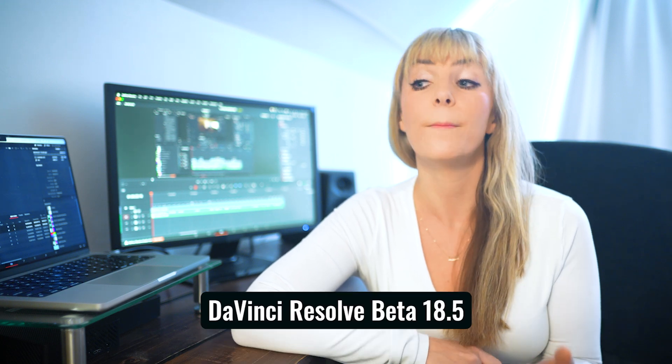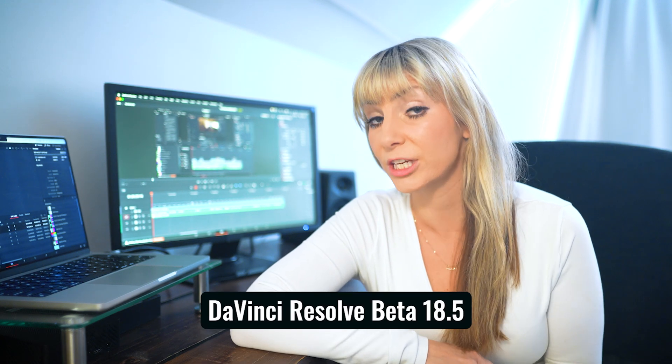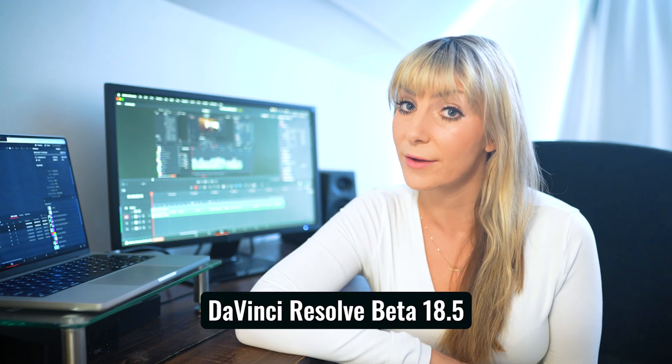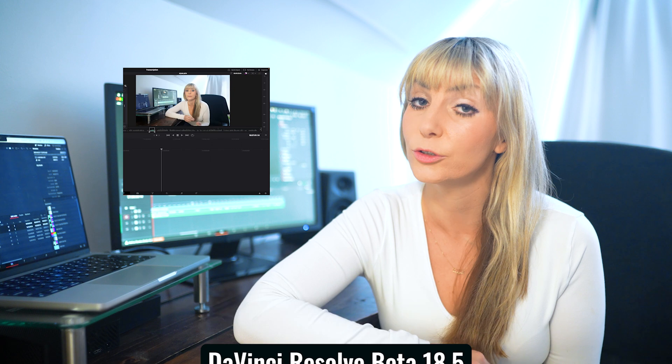In the latest update of DaVinci Resolve Studio beta version, you now have the ability to create transcripts. And you can actually use these transcripts to edit, which is super cool.